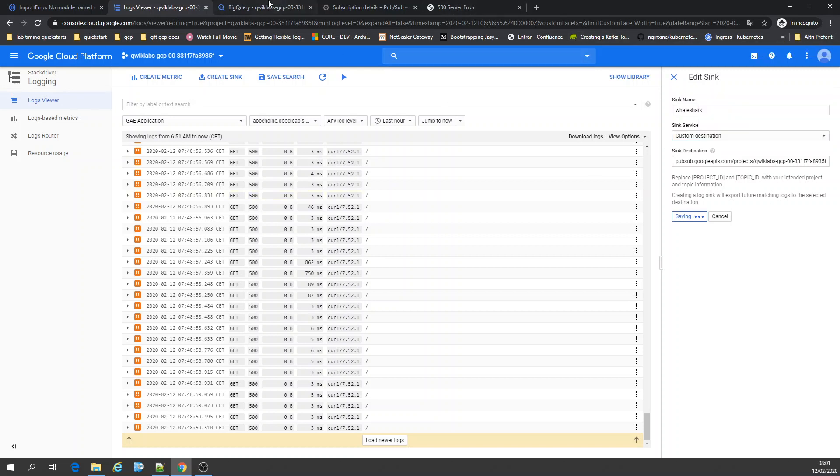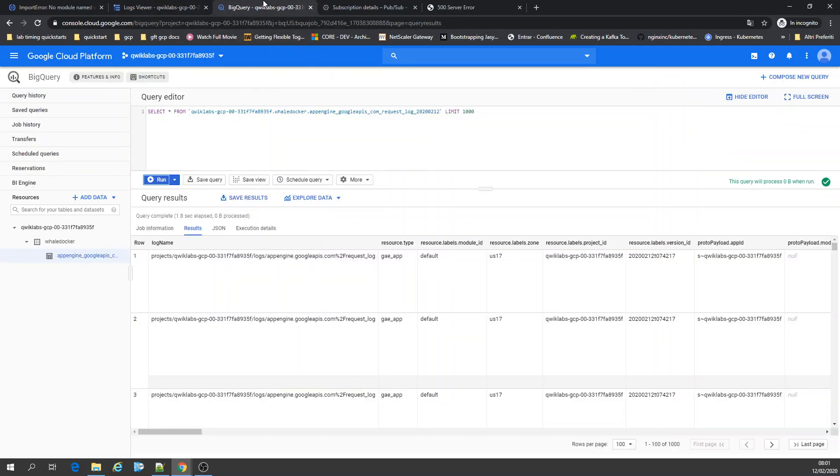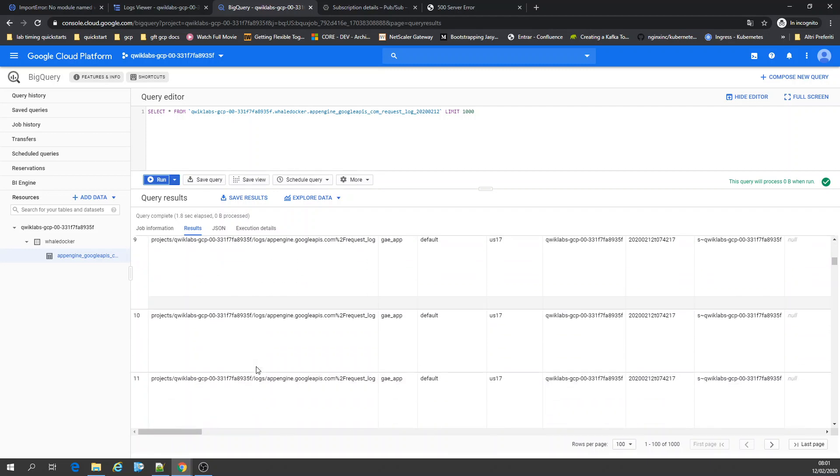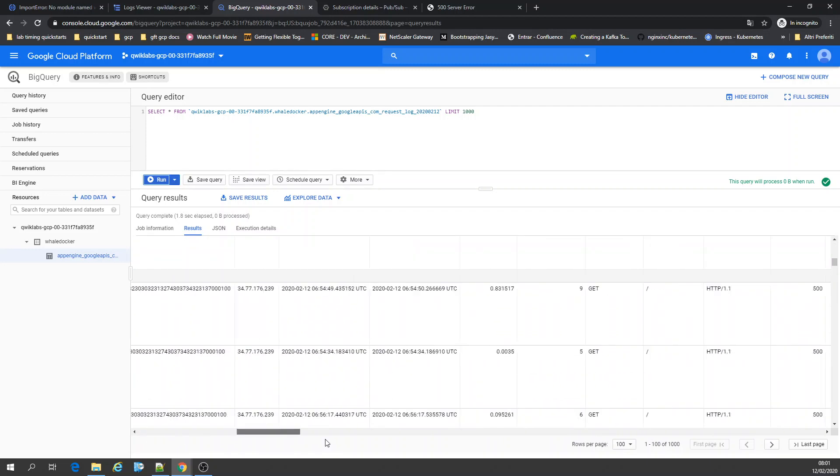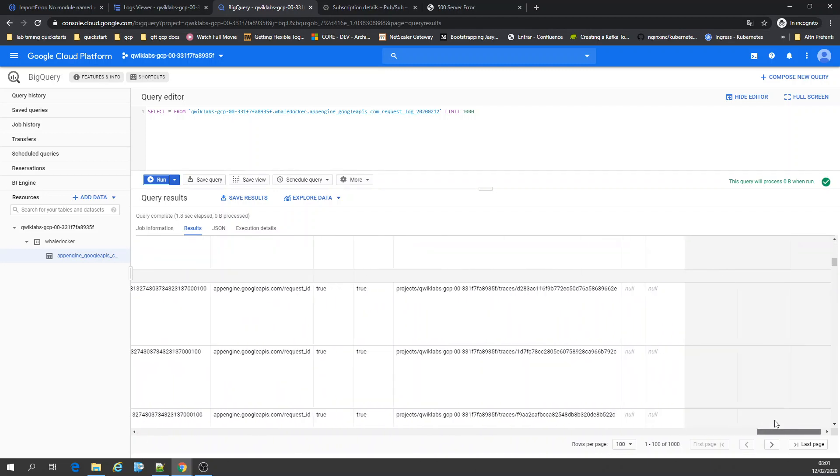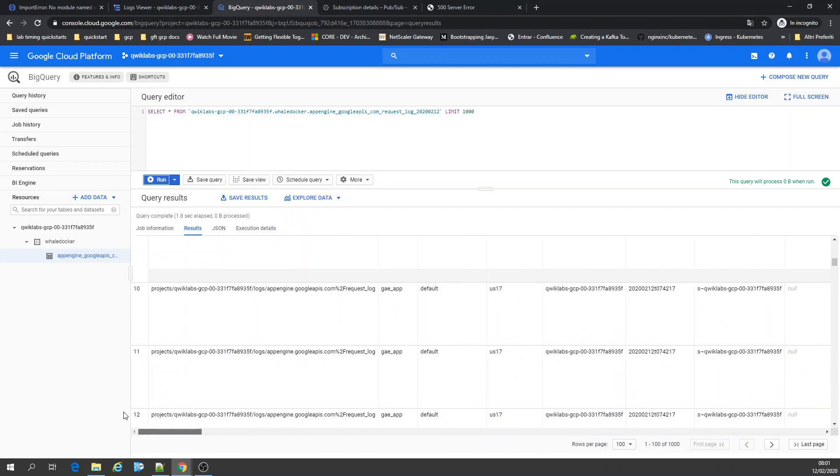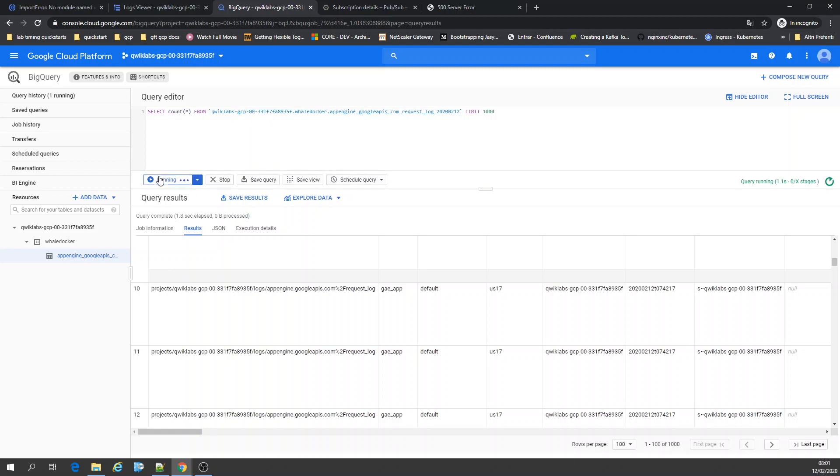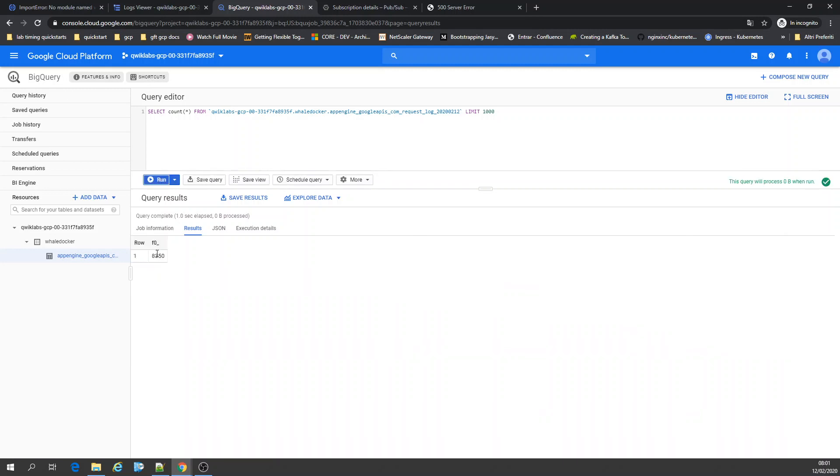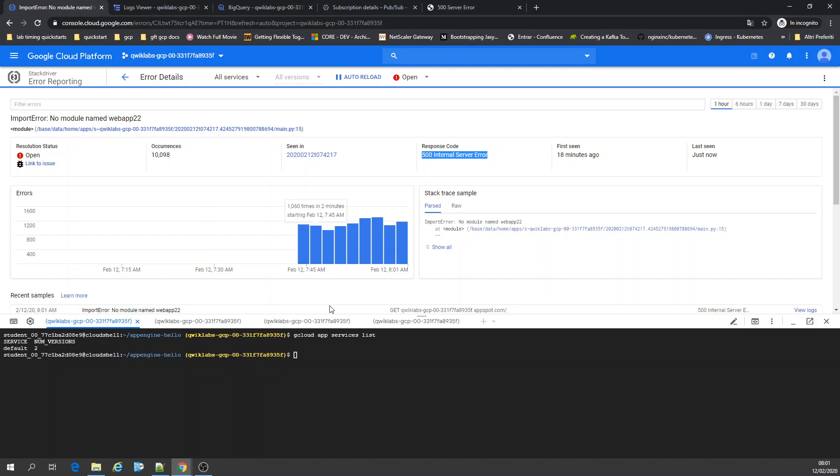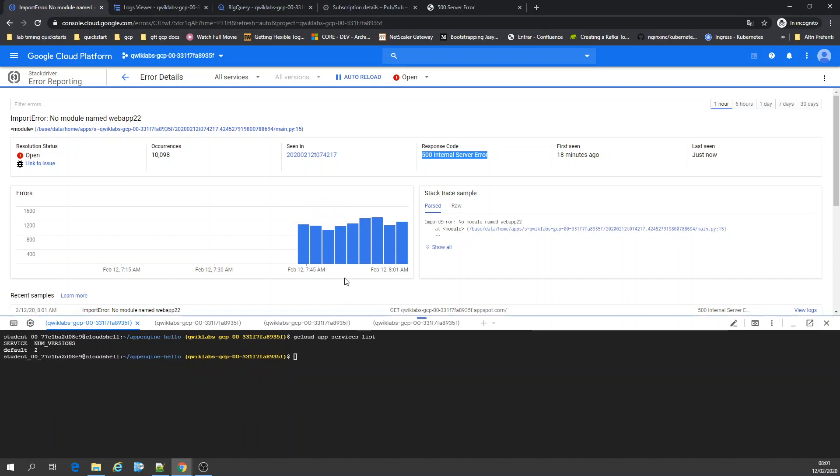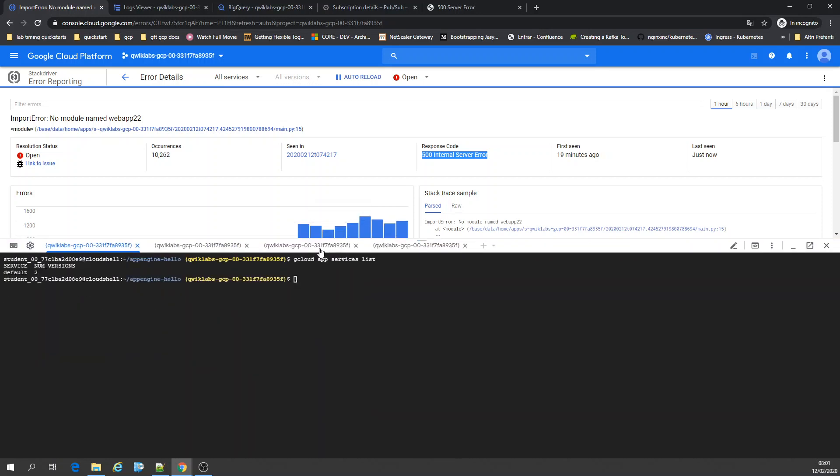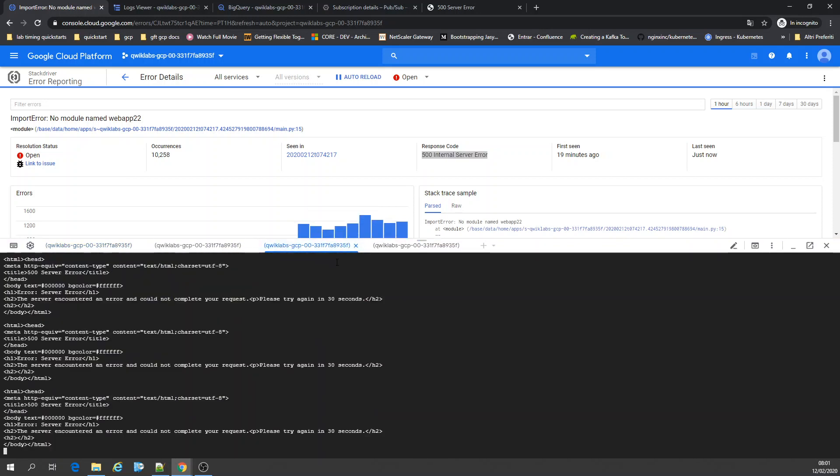I exported a sync to BigQuery. Here is how simple it is to see your logs in BigQuery. Just in some minutes I can count them. Let's see how many we have - 80,000 records. I have kind of a Hydra here. I'm running curl in a loop.